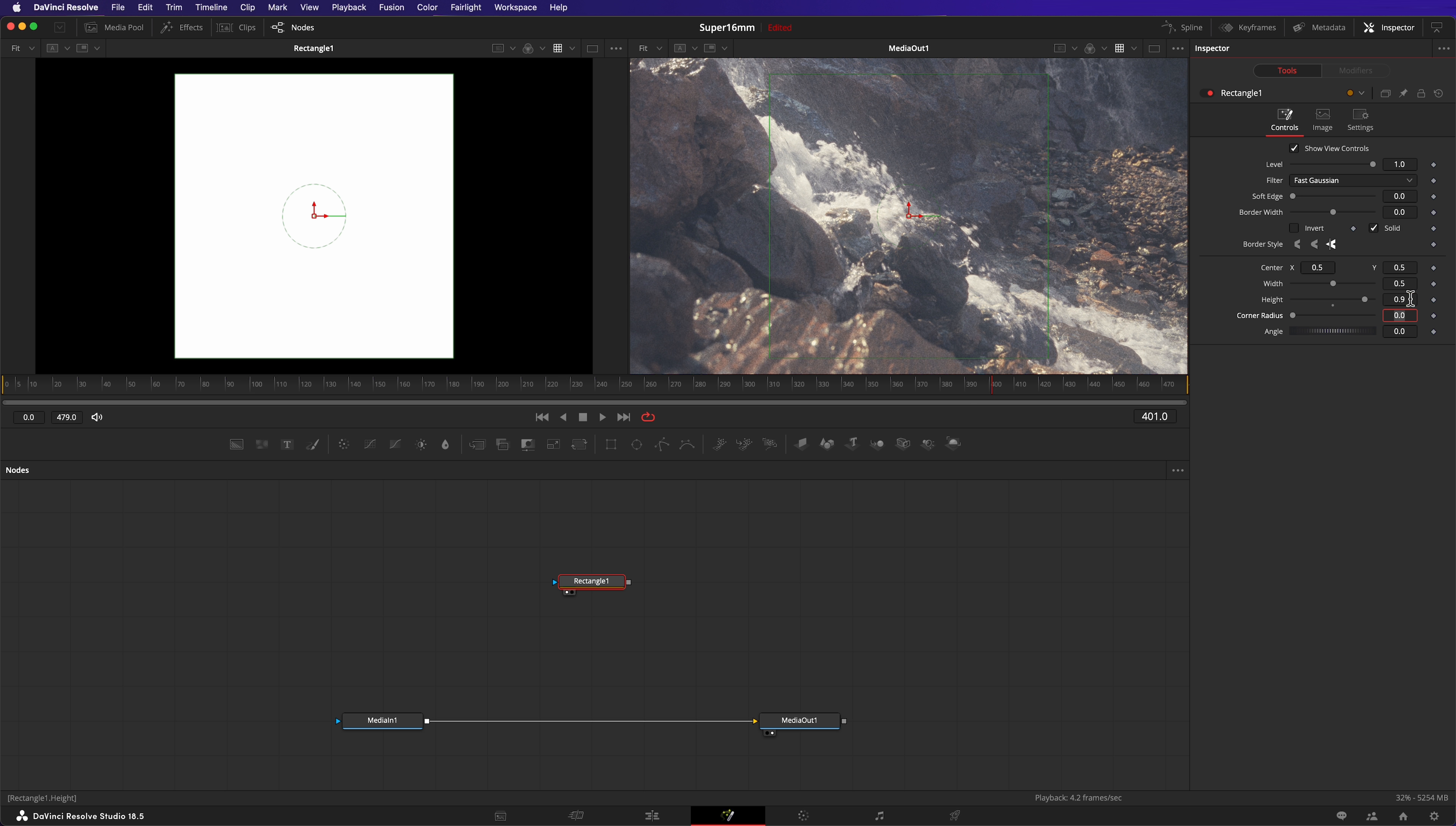Today, we're emulating Super 16mm film that has an aspect ratio of 1.65. Now, my current fusion composition has an aspect ratio of 1.78. So this is what we're going to do to find out the width of our rectangle. We're going to do 0.9, multiply by 1.65, divide that by 1.78. So the formula is our height, multiplying it by the aspect ratio we want, dividing it by the aspect ratio we currently have.